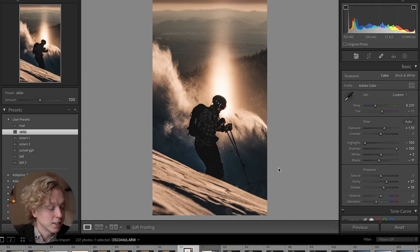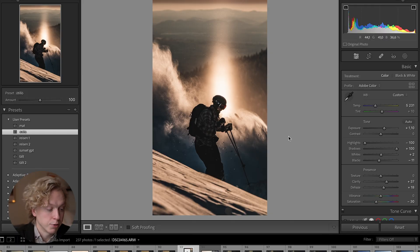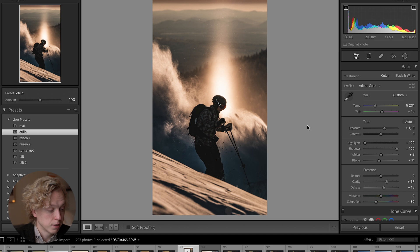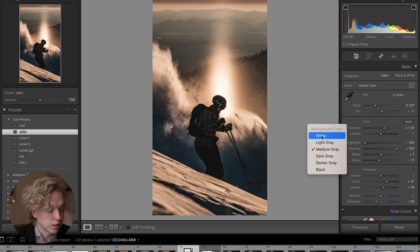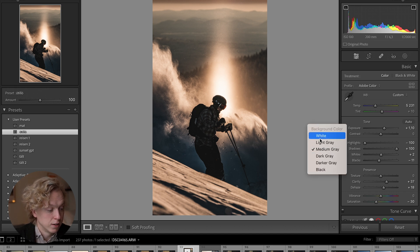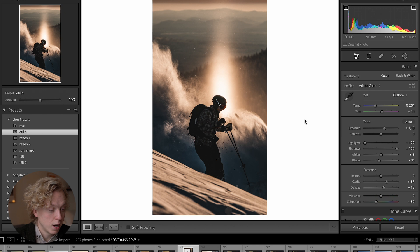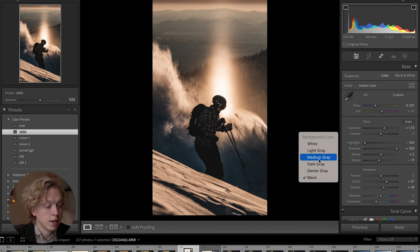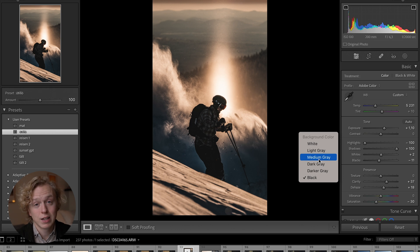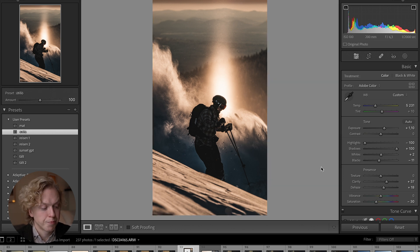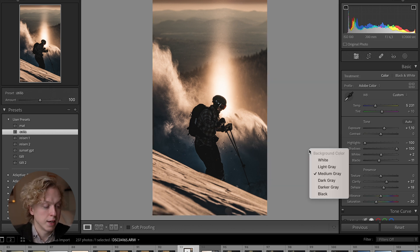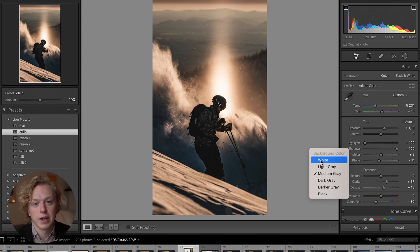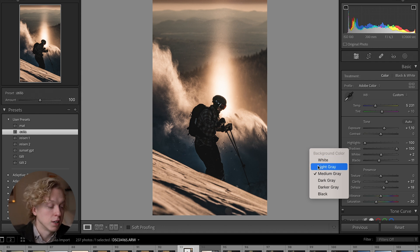Since we're already talking about how you view the image, let's move on to tip number six: you can change the background here in Lightroom. If you just right click here on the gray background part, you can change the background color to white, black, or dark gray. I personally like to use medium gray as my standard, but white is also something I use quite often since I post to Instagram.